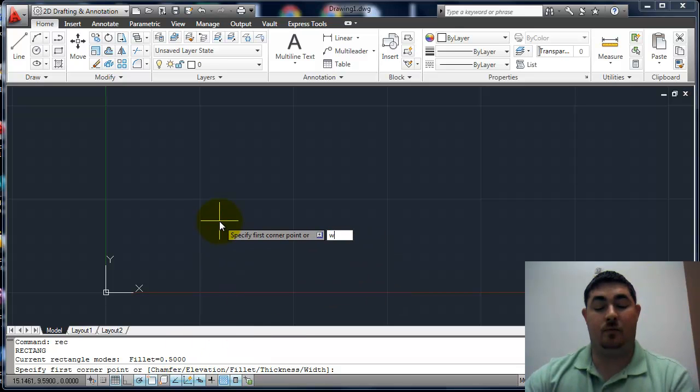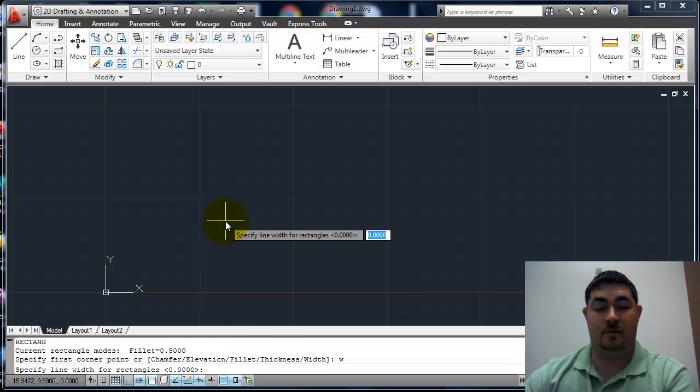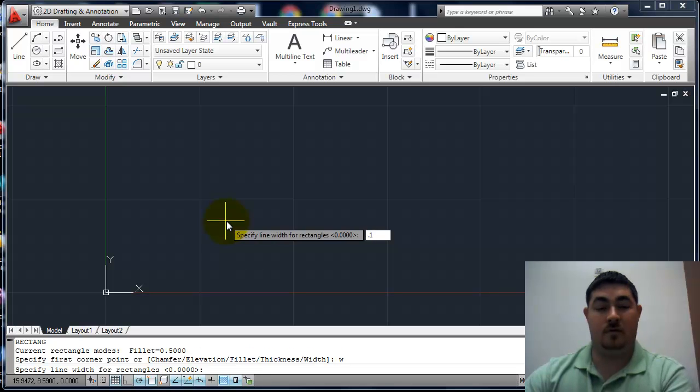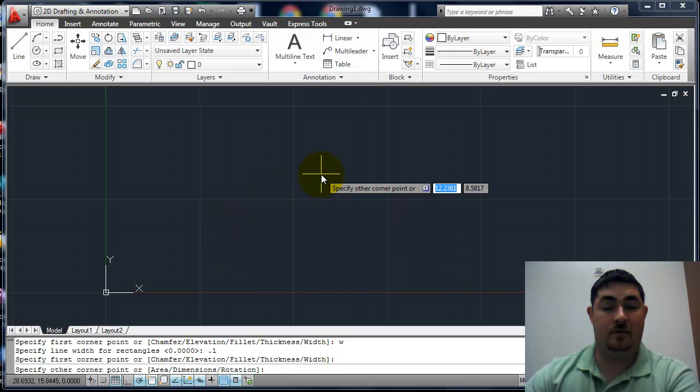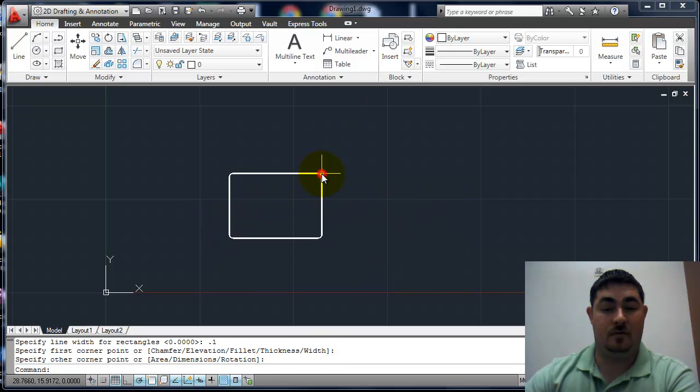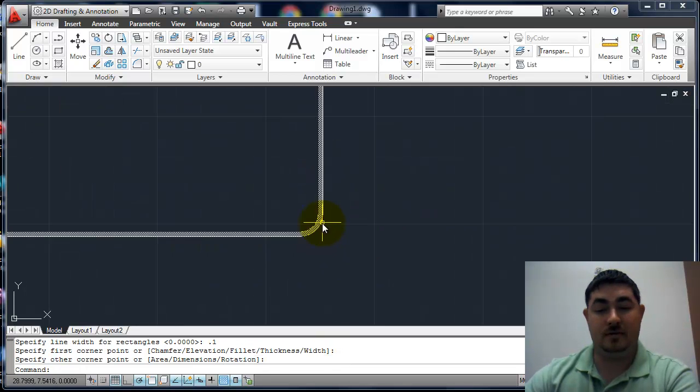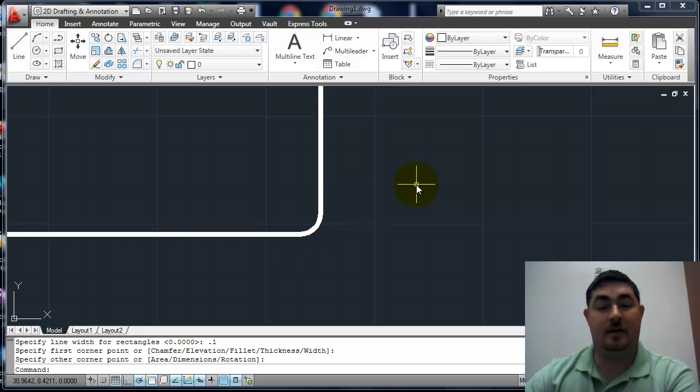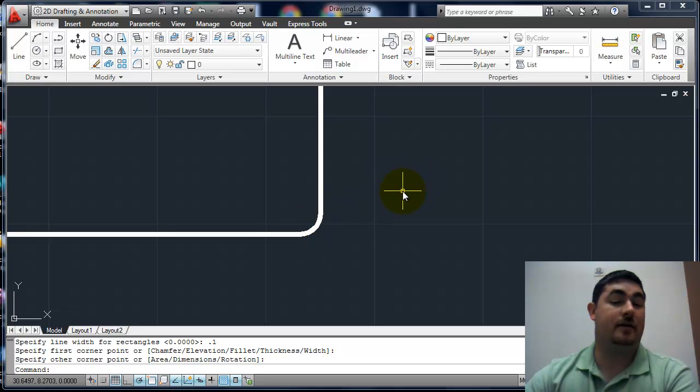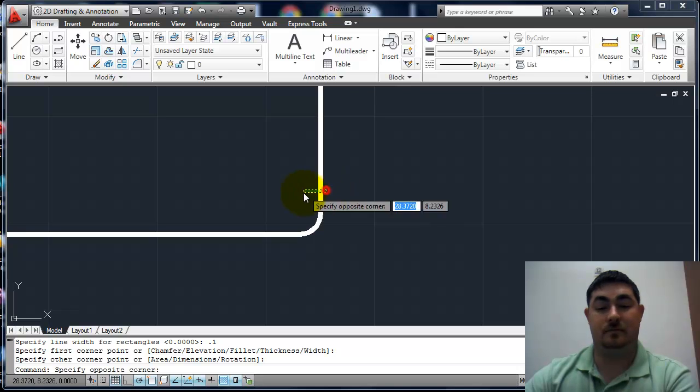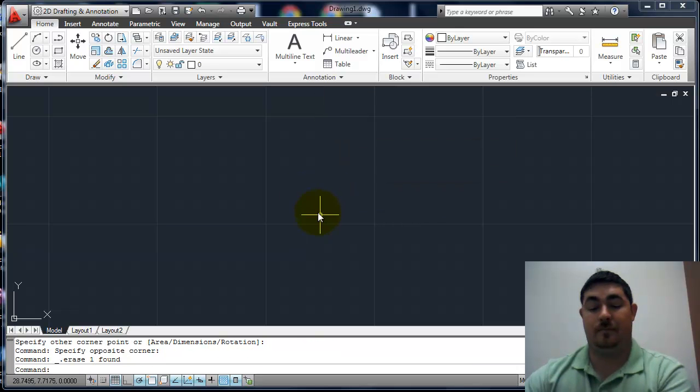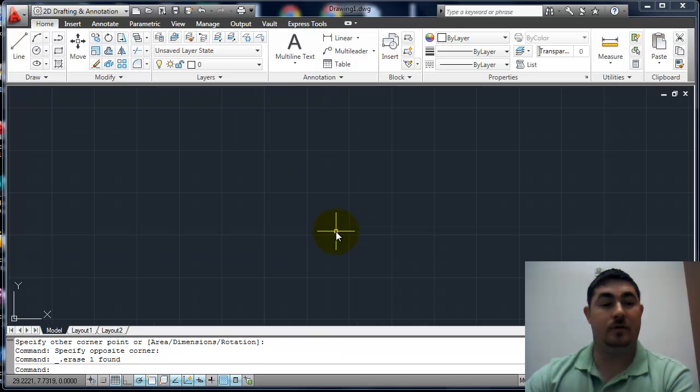And if I tell it width, watch what happens now. So now it's not just a thin line, but it's actually a thick line. And that width will control how wide that line is. So that's the rectangle command.